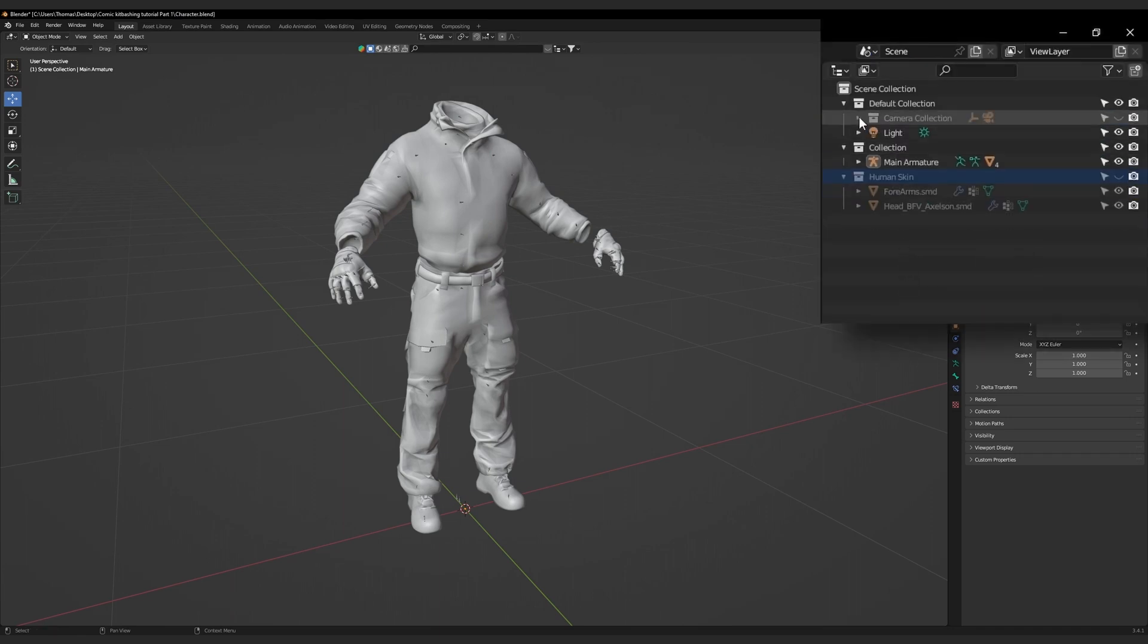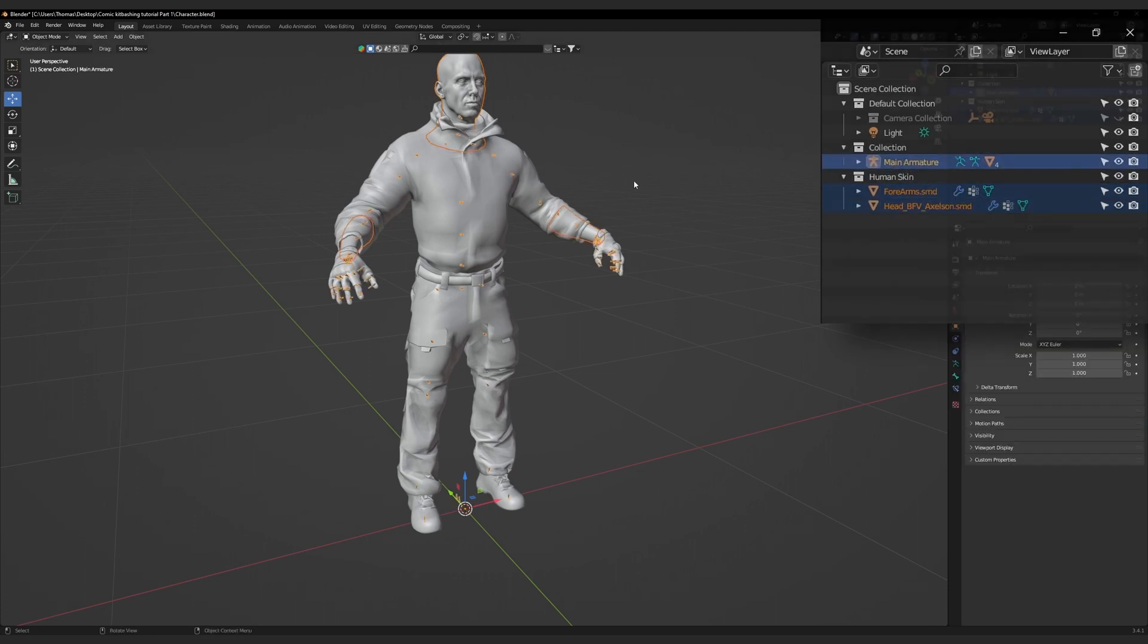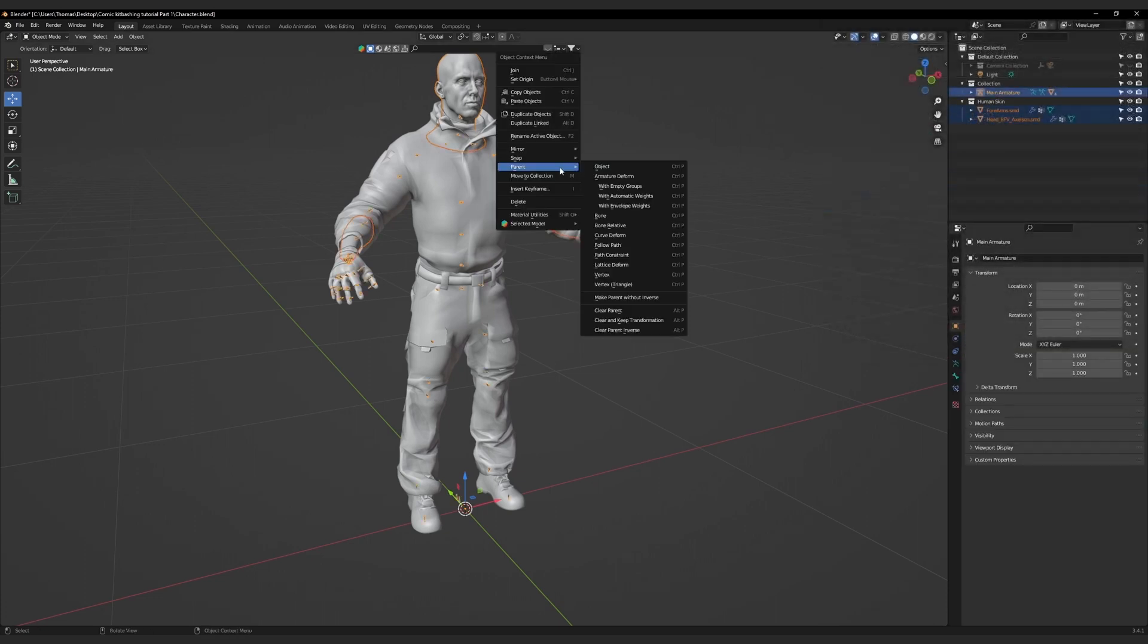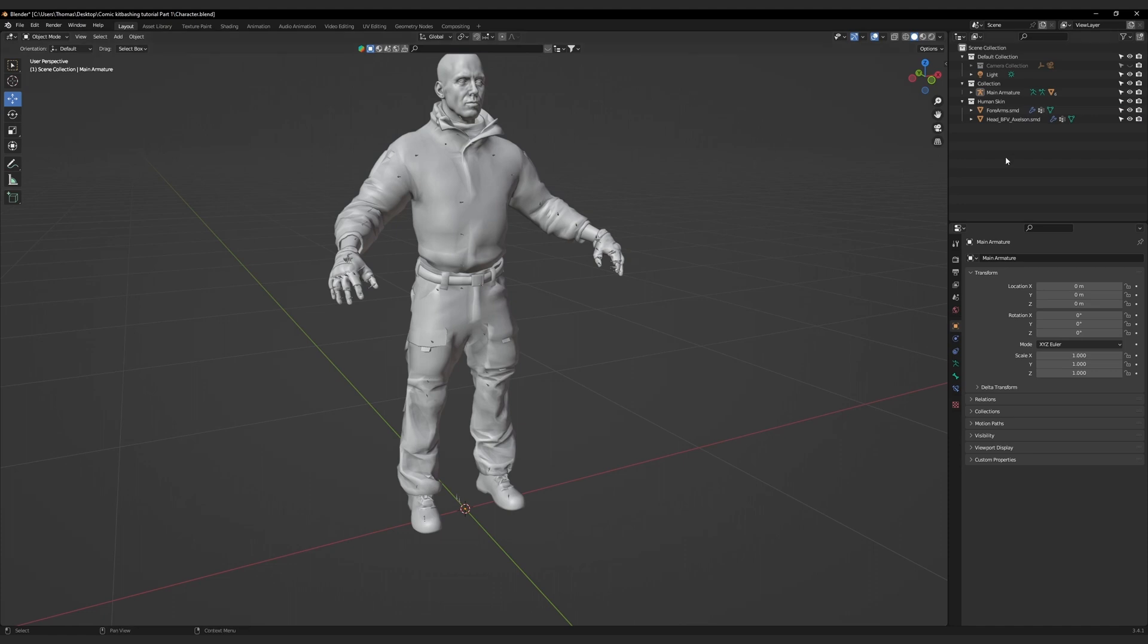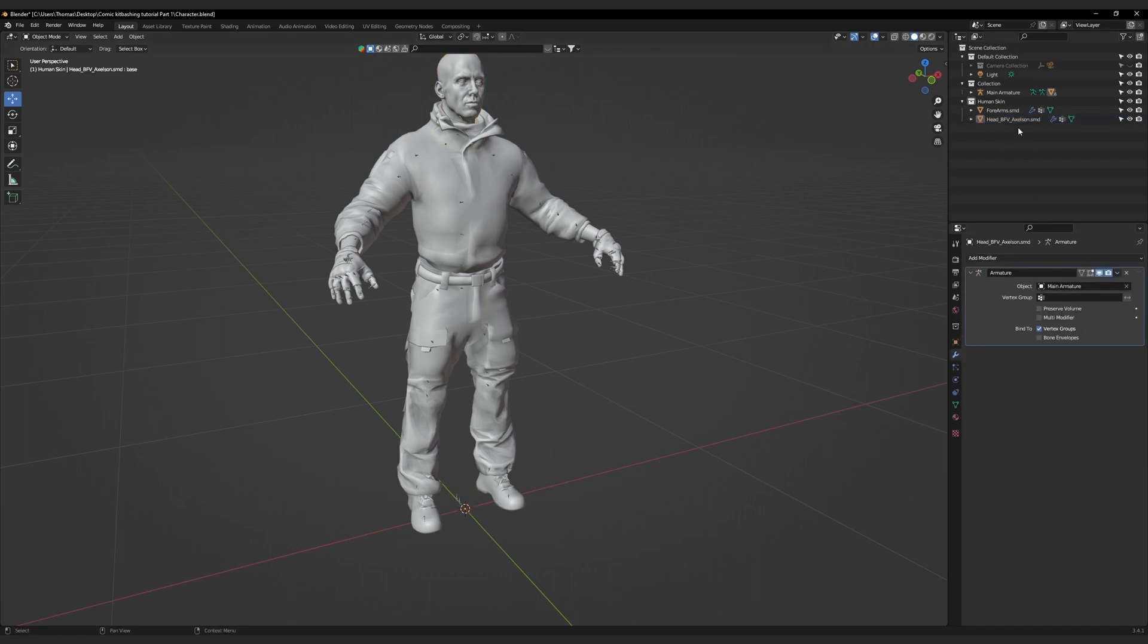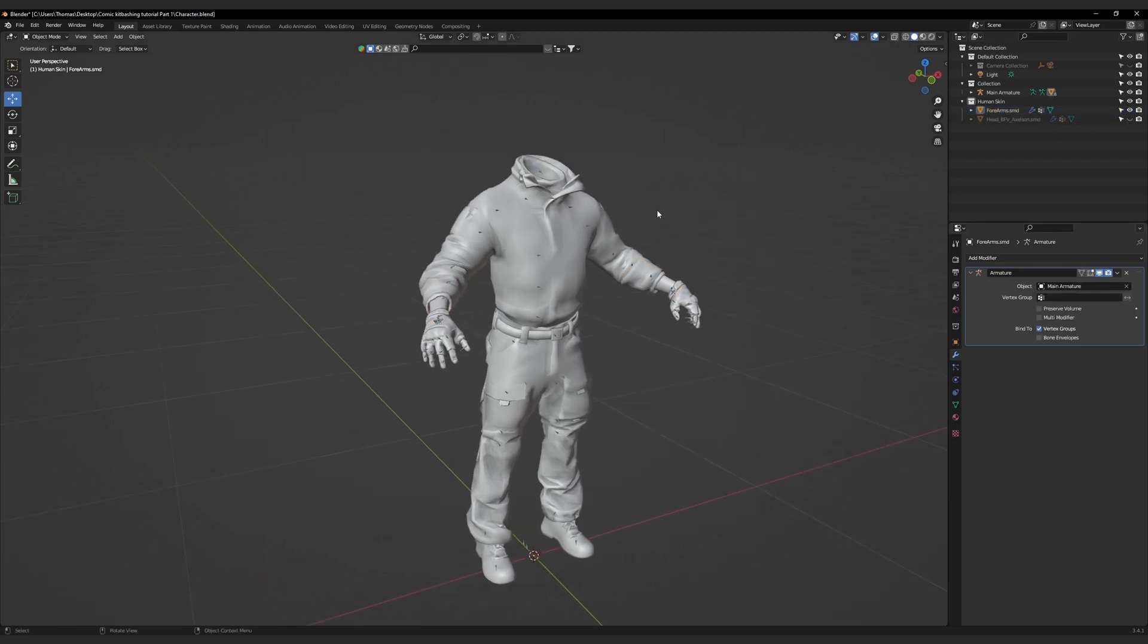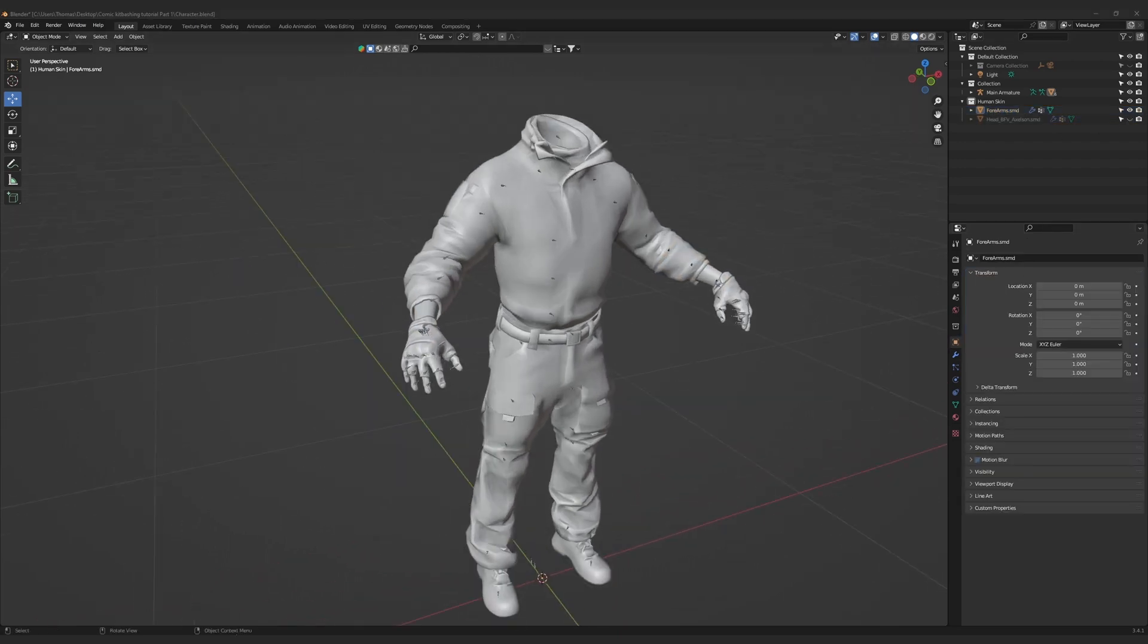Before we begin, unhide the human skin collection. Then select both the arms, the head, and the armature. Parent these objects to the armature. Don't forget to apply the armature's modifiers for both of these objects. Now hide the head, as we'll only be editing the body.